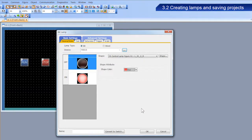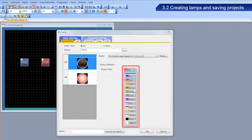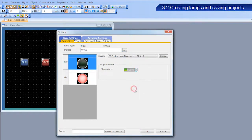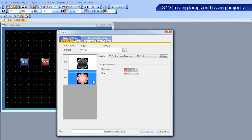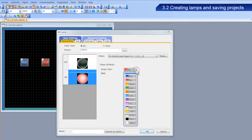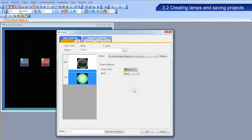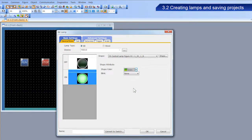Select the figure used when the lamp is off, and set the shape color to green. In the same way, select the figure used when the lamp is on, and select the shape color to green.